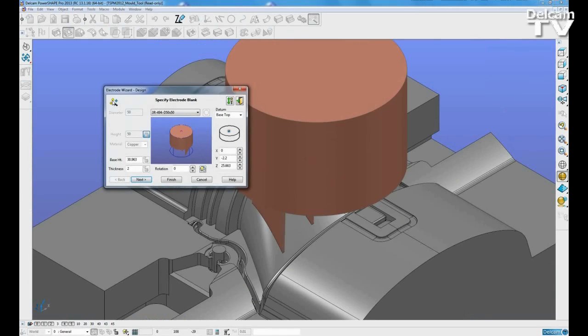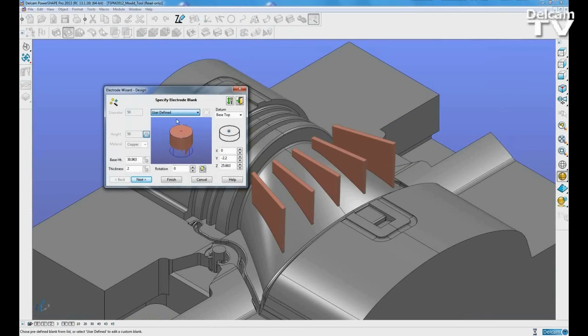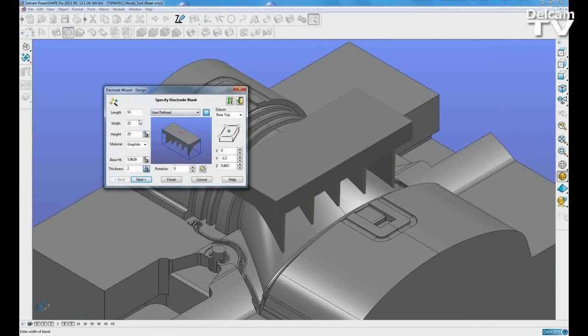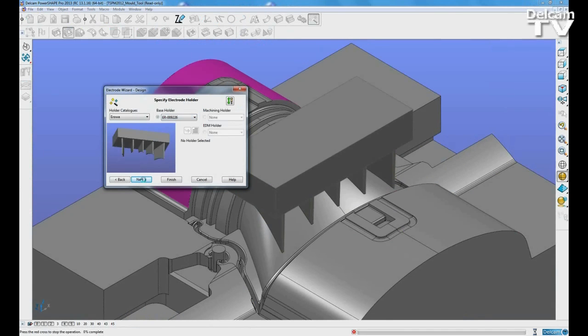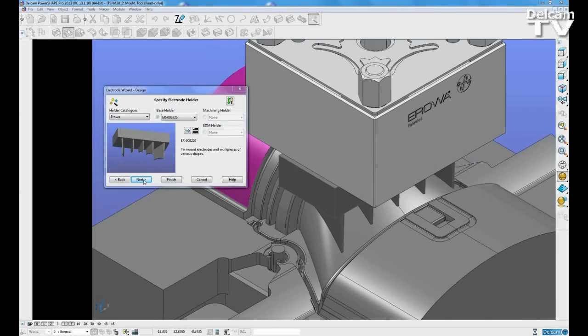The part can then be passed into the electrode wizard. Here we can define elements such as the material and what base we plan to use.